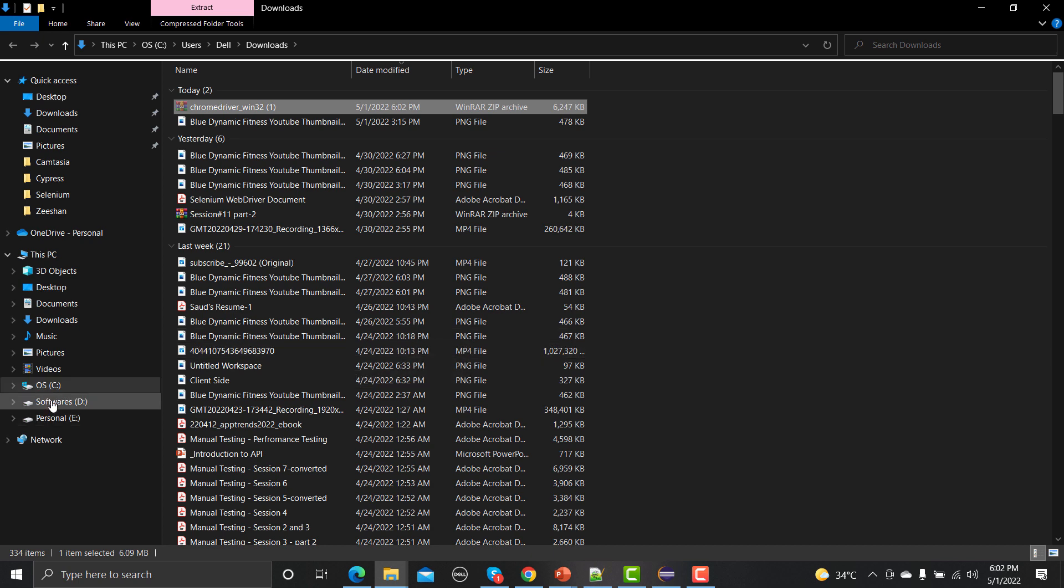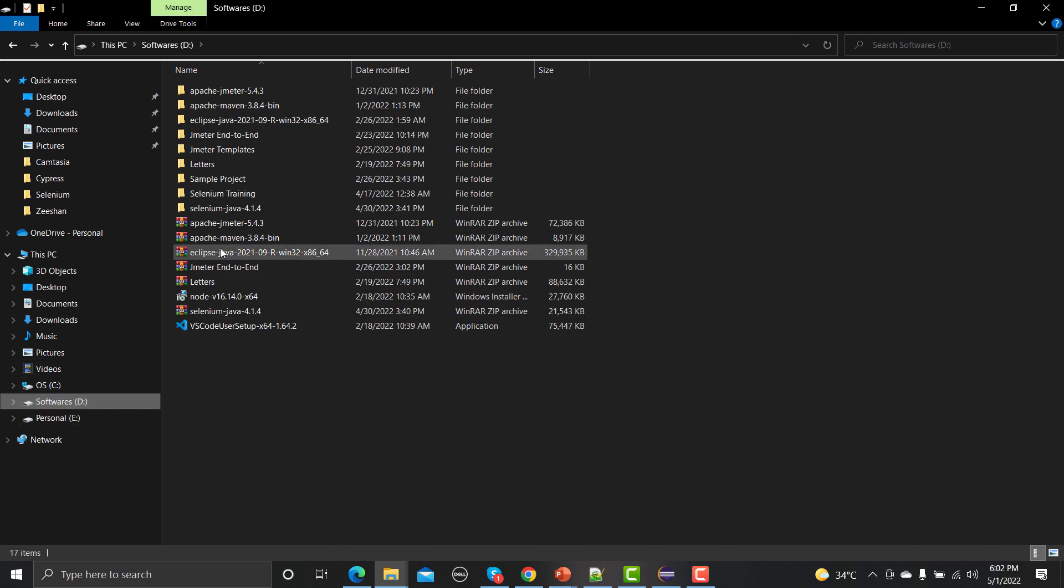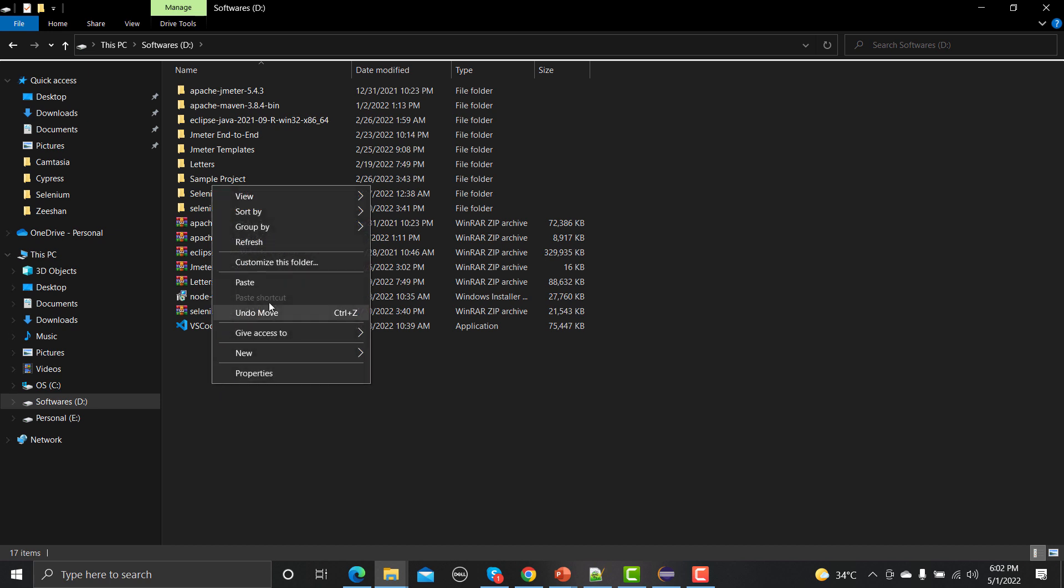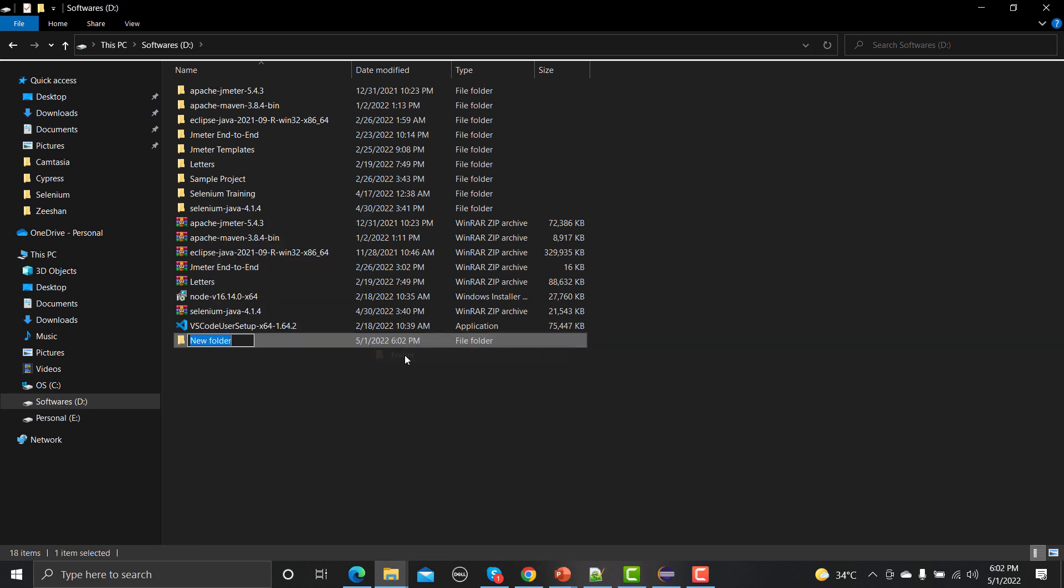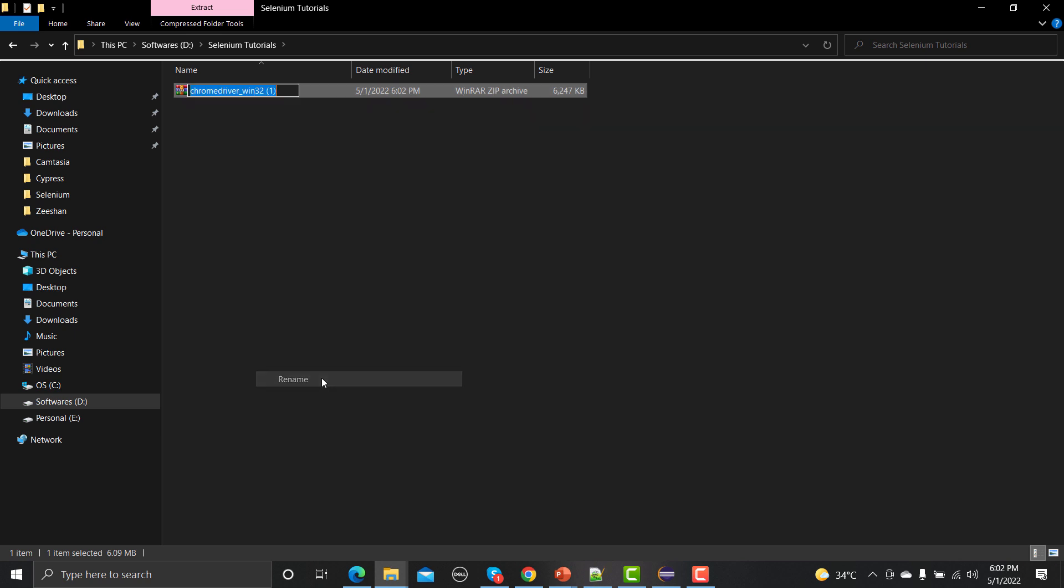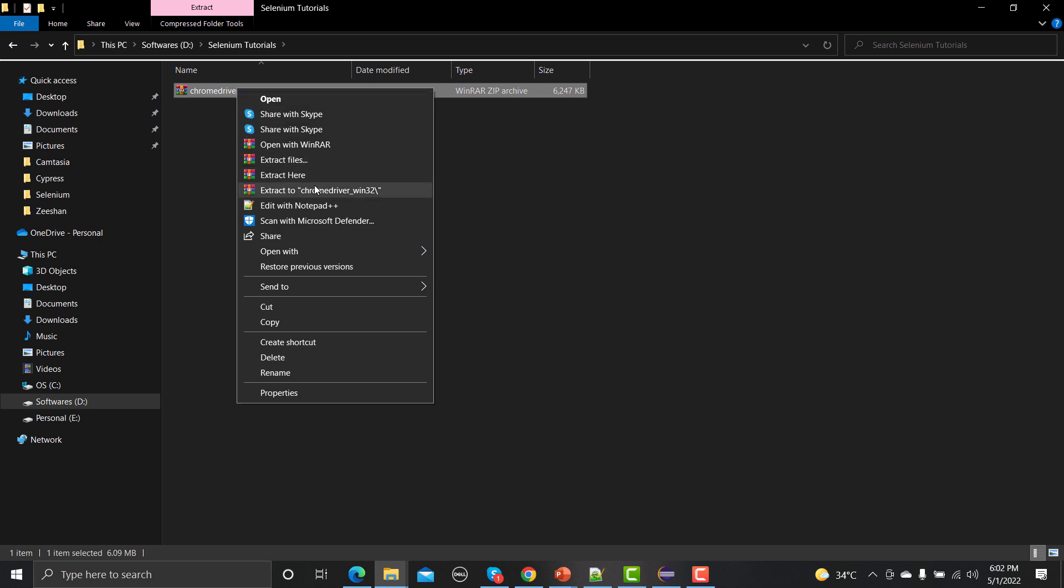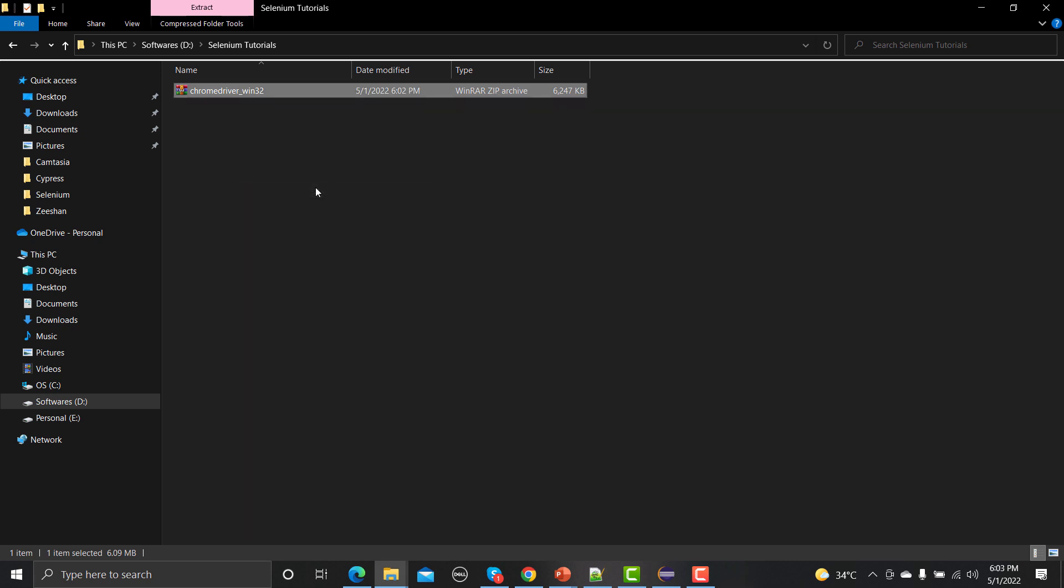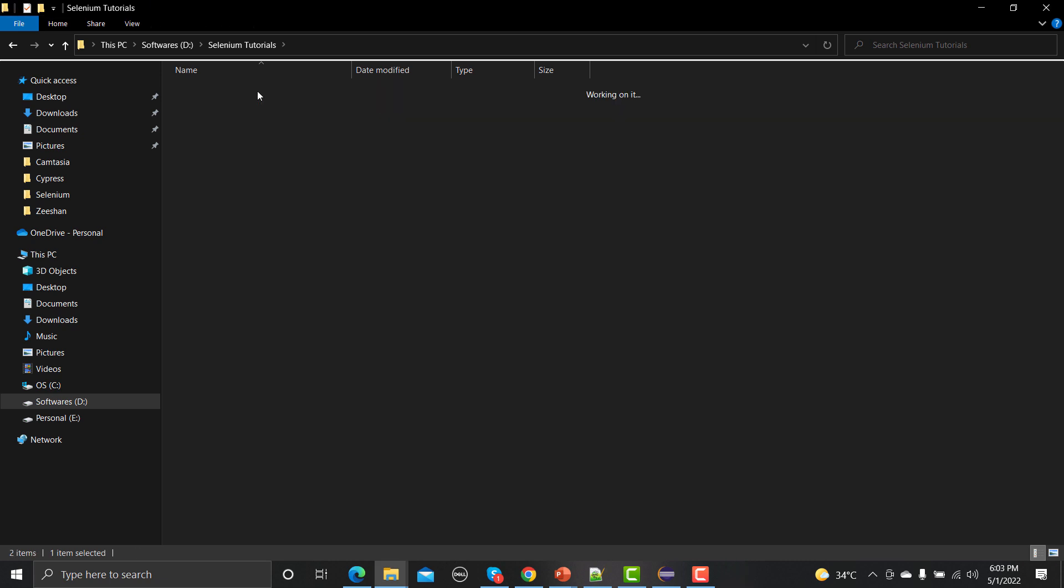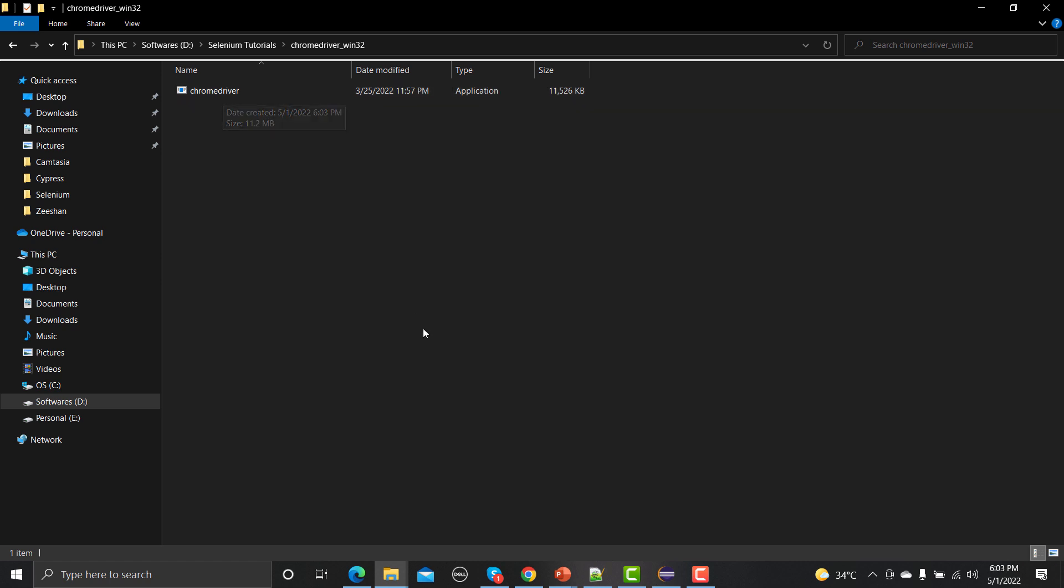Let me go to my software and let me create a new folder here as Selenium tutorials. Under these tutorials let me paste this file and let me rename this one as 32. Now unzip this file here. It will create a folder here and you will get this exe file.